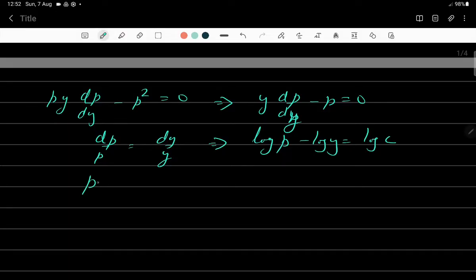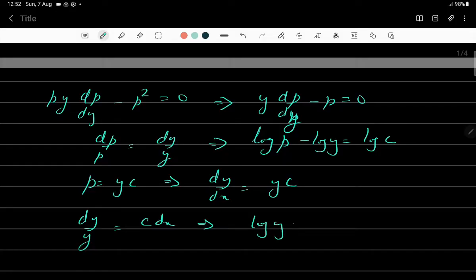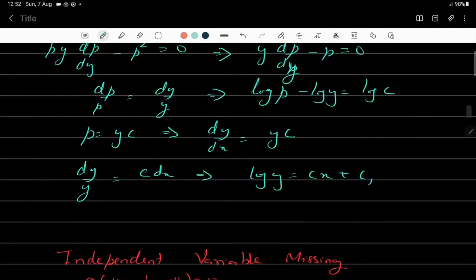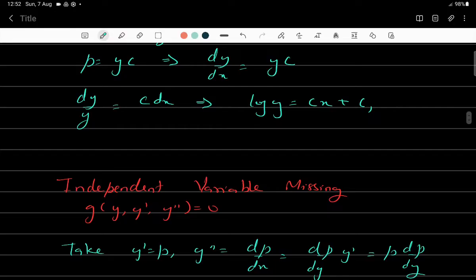Separating variables: dp/p = dy/y, which gives log p - log y = log c, so p = cy, meaning dy/dx = cy. Integrating again using variable separable form: dy/y = c dx, giving log y = cx + c₁. This is the general solution. So the second special case is the independent variable missing, with the form g(y, y', y'') = 0, where we use y'' = p(dp/dy).